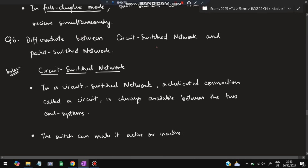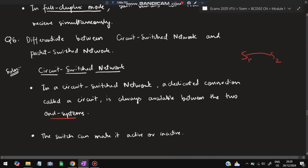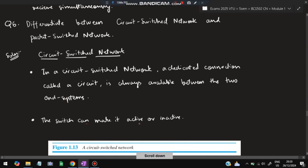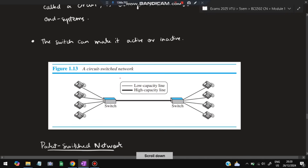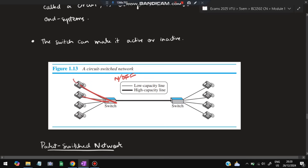The sixth question: differentiate between circuit switch network and packet switch network. A circuit is a dedicated connection that is always available between two end systems. A switch can make this connection active or inactive based on requirement, as you can see from the diagram where switches connect devices on both sides.